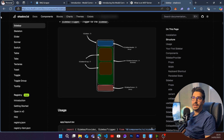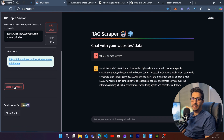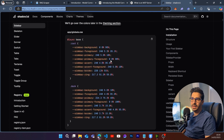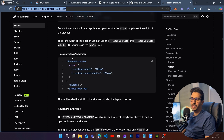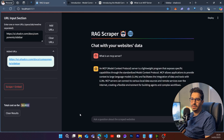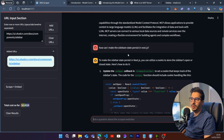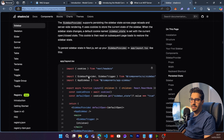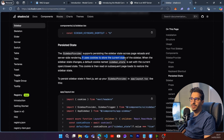The shadcn sidebar is actually a very good component we can use without creating our own. What I do is copy the URL, come back to the RAG app, clear the URL, add the new URL, click 'Add URL', then 'Scrape and Embed'. I can then start asking any question about the sidebar — for example, how can I make the sidebar state persist in Next.js?